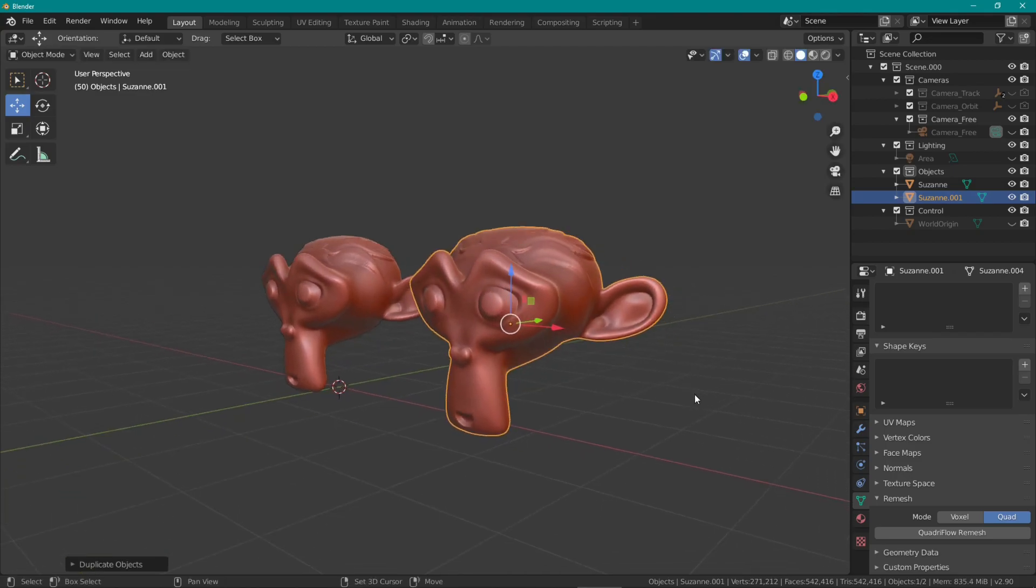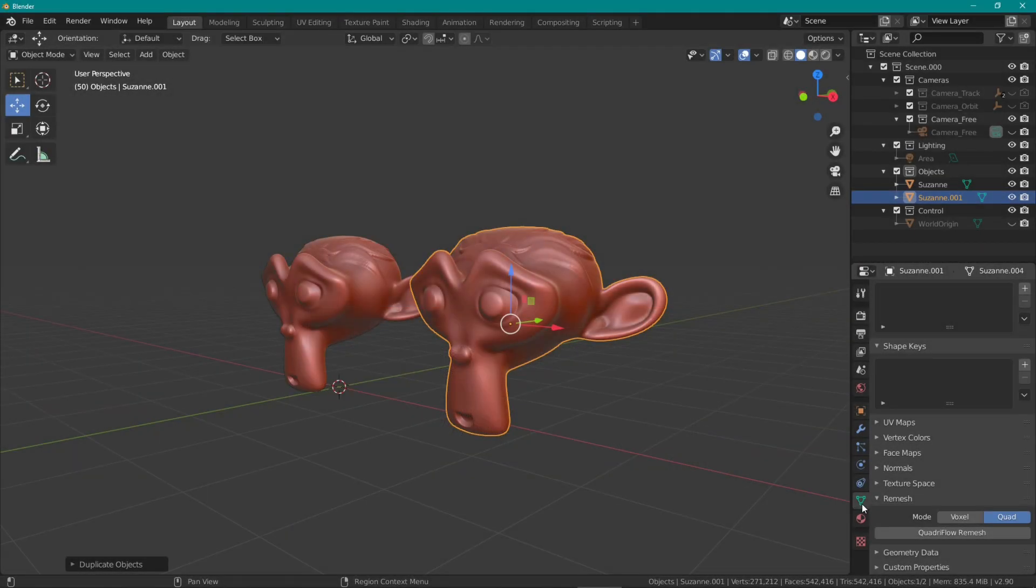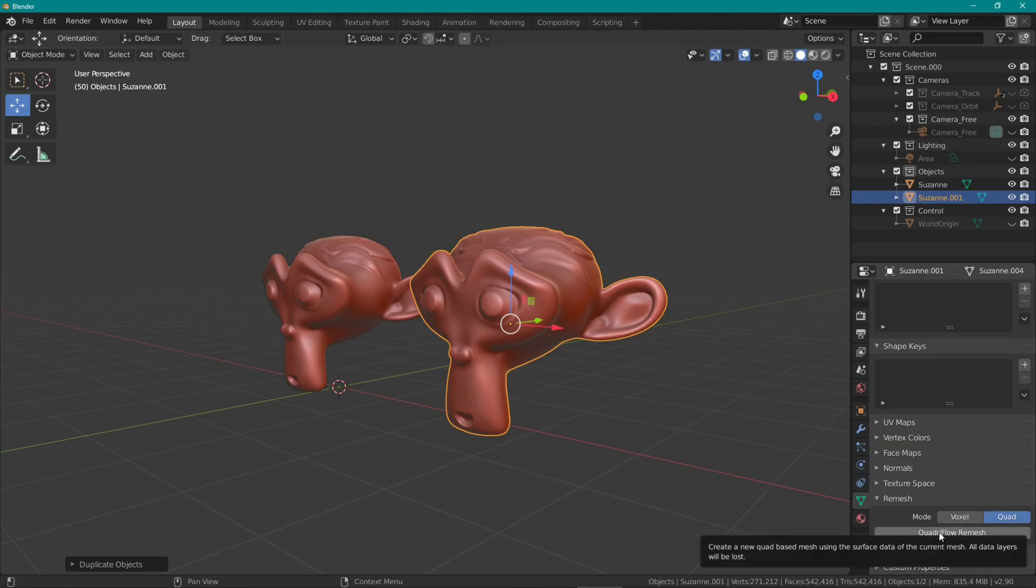I used Quadriflow, which is basically a quad remesher, meaning it will create a lower poly version of your model which is less memory intensive and better suited for, for example, game engines. Of course I'm just using it as a way to reduce the overall poly count, which will make sculpting much faster.